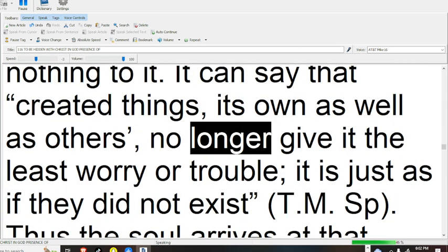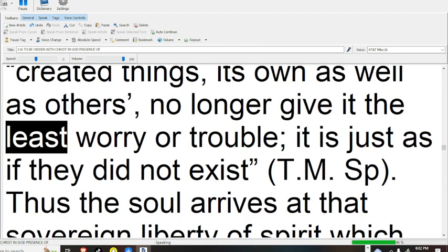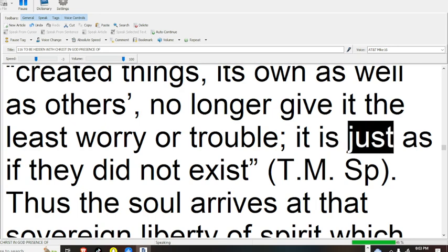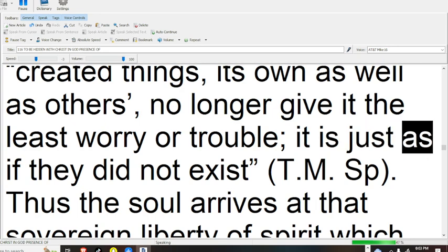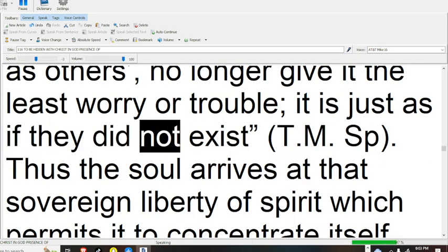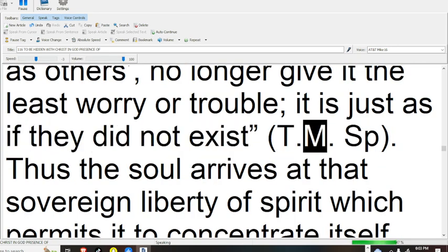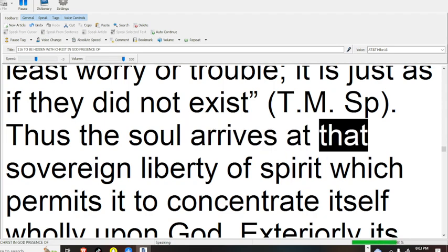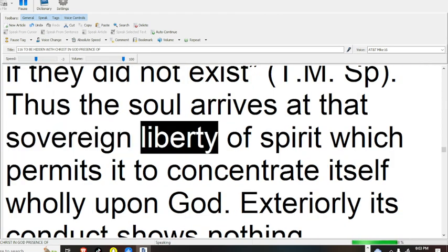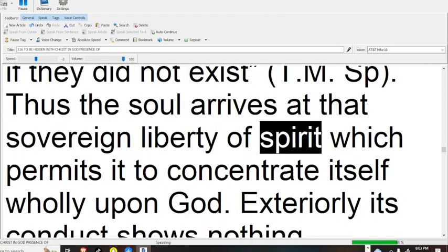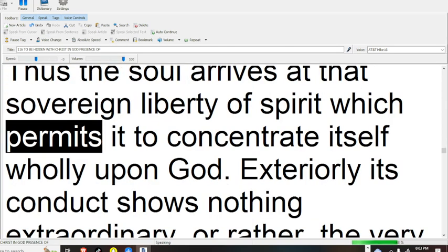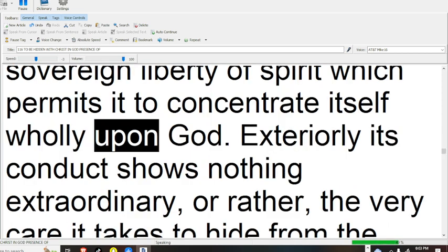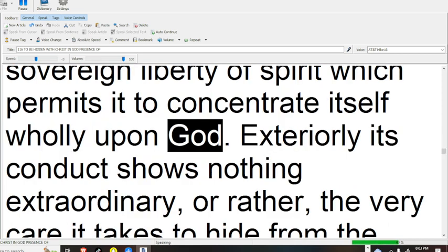no longer give it the least worry or trouble, it is just as if they did not exist. Thus the soul arrives at that sovereign liberty of spirit which permits it to concentrate itself wholly upon God.